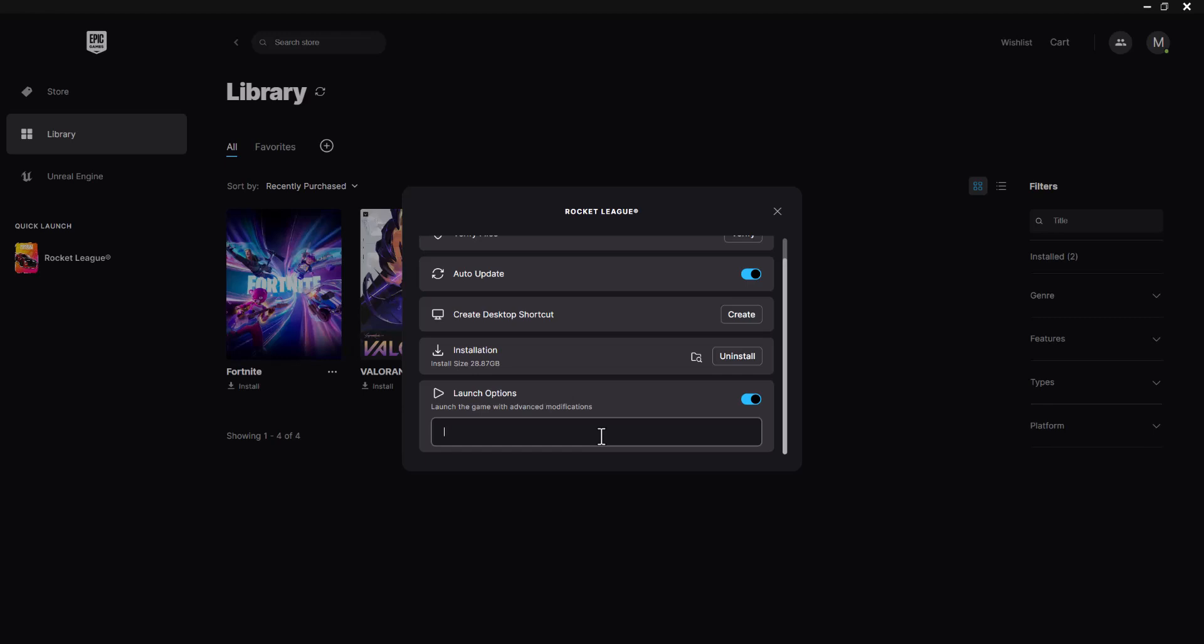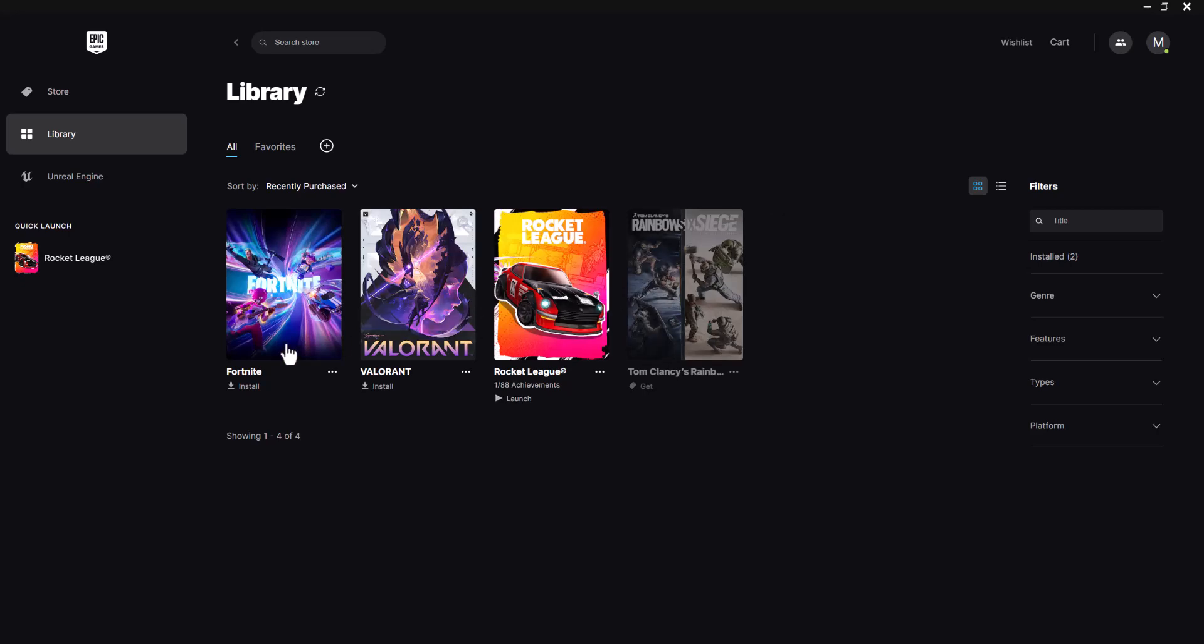If that does not fix it, the next thing you can do is you can actually write -d3dl which runs it essentially in a DirectX version of this. Essentially have it as this, press X out of it, and let it launch via this. This is advanced modification, and again, you're going to do all of this in the Fortnite section. You want to essentially do that within that section and then go from there.